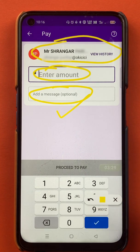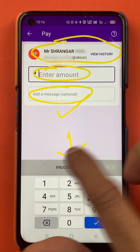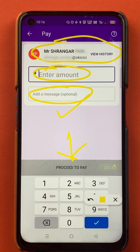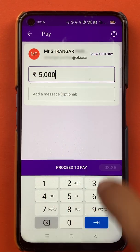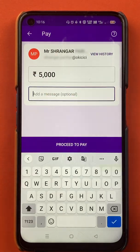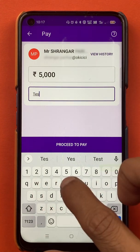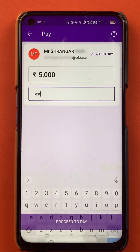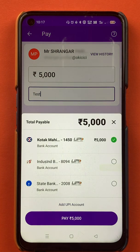Once you fill in all the details, you have to click on 'Proceed to Pay'. For example, I am going to show a transaction of 5000 rupees and will write 'test' as the message. You have to check the details and once you are done, click on 'Proceed to Pay'.